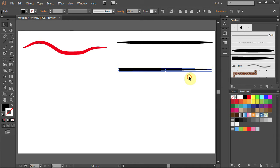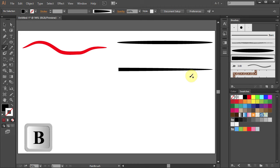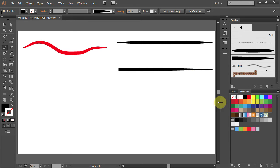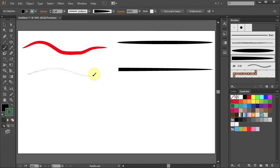Click to deselect and press the letter B for the Paintbrush tool. Let's choose a different color and test the brush.